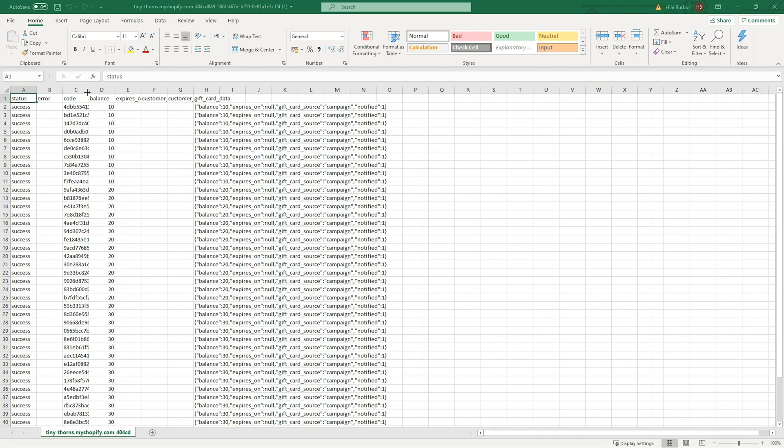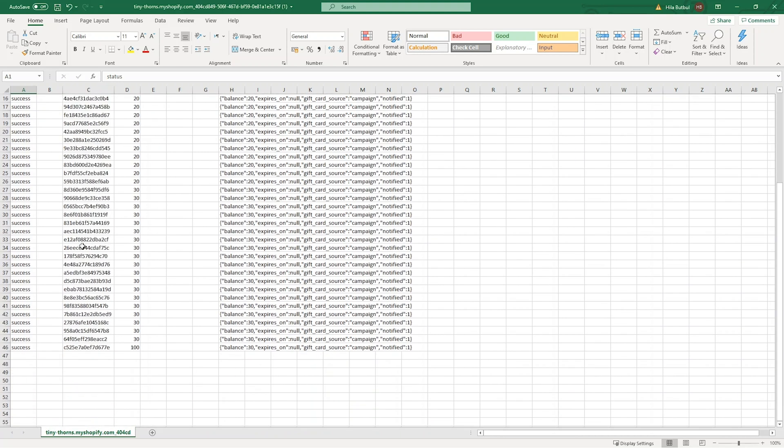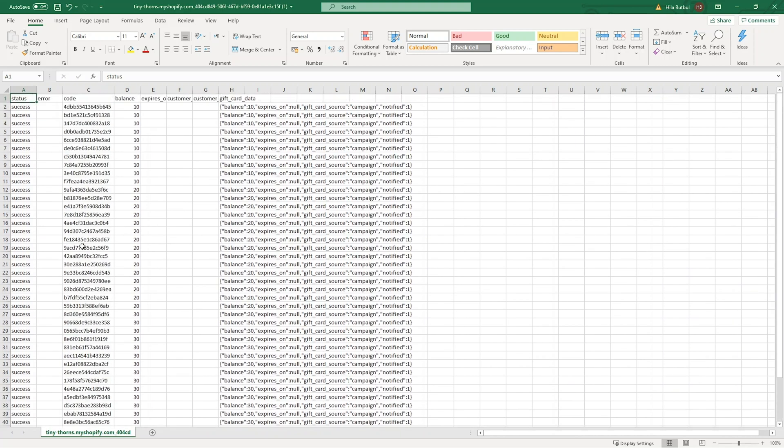Send them to a print house to create physical gift cards. Send them out to corporate customers. Send them to giveaway winners. The opportunities are endless.